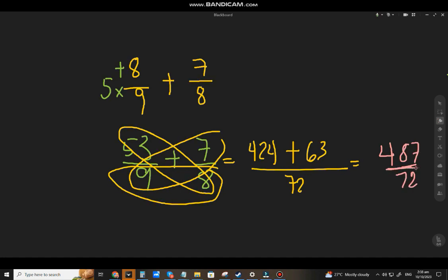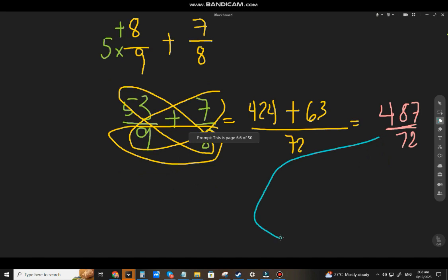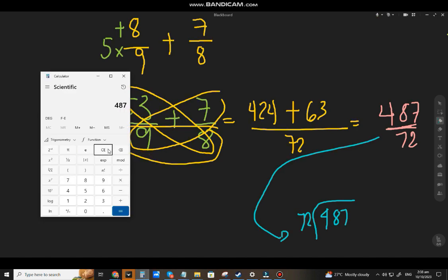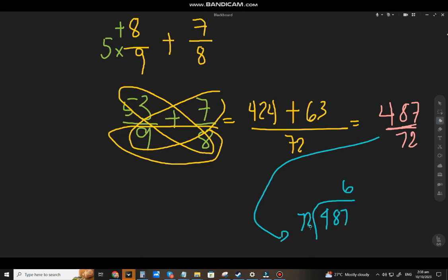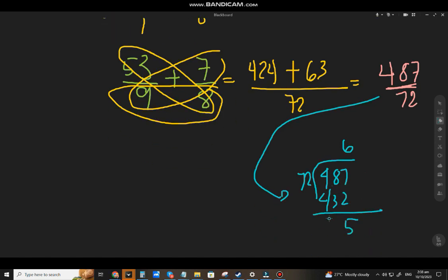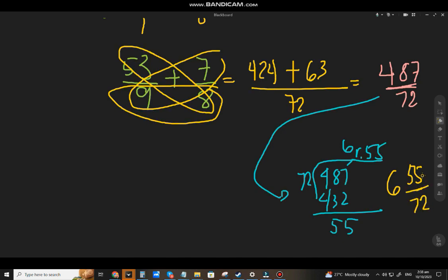This is already in lowest terms — you cannot reduce it further. But your instructor will ask you to change it to a mixed number. 487 divided by 72: how many 72s are there? That's 6. 6 times 72 equals 432, remainder 55. So we have 6 and 55 over 72. This is already the lowest term because 55 and 72 don't have a GCF.